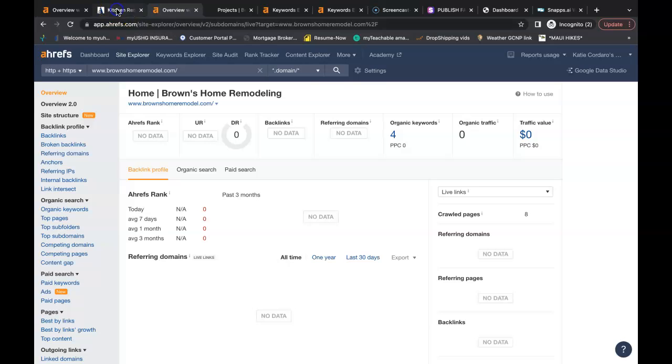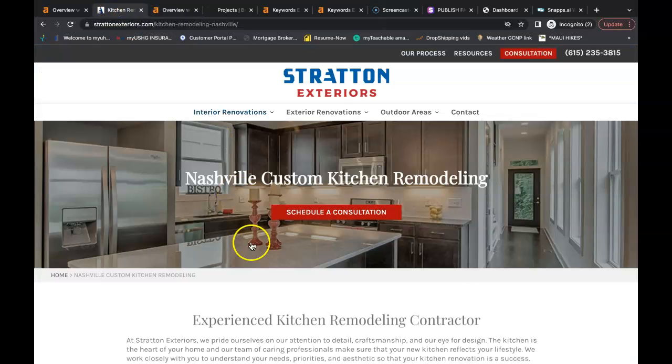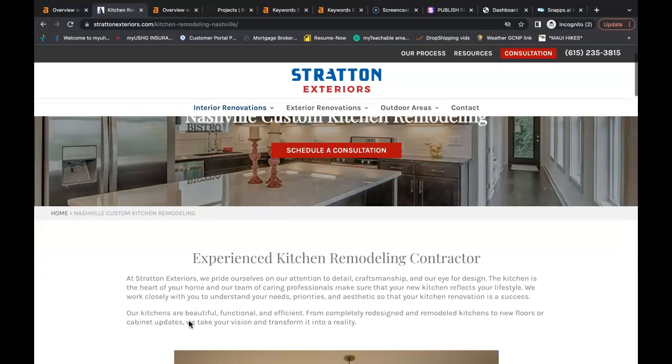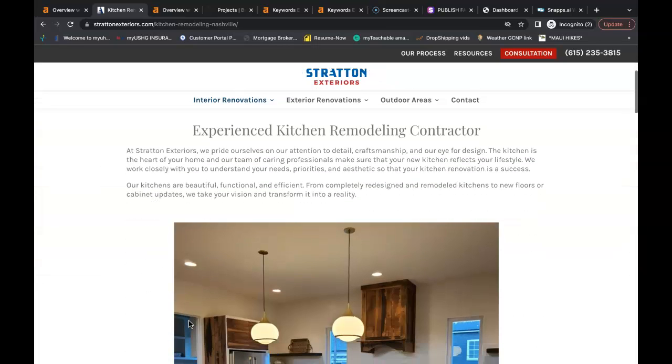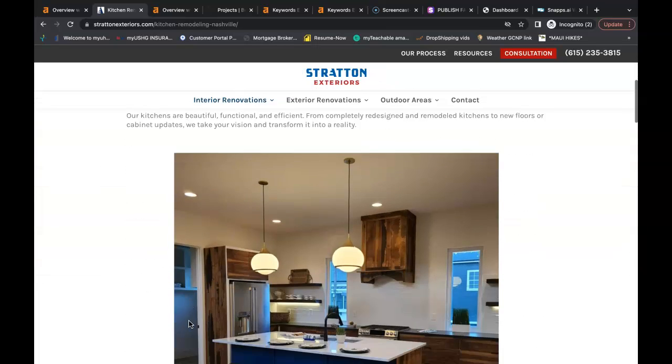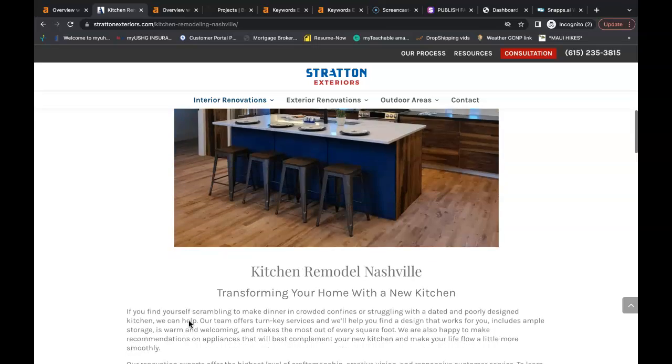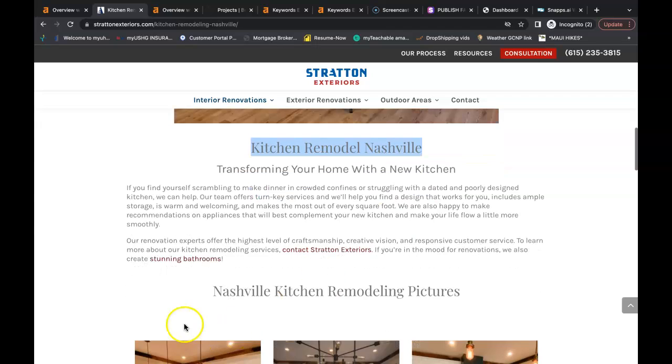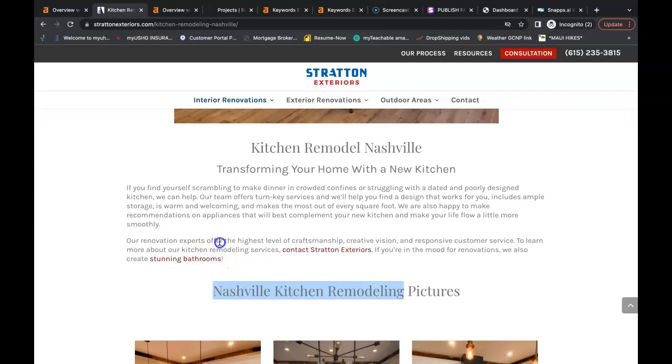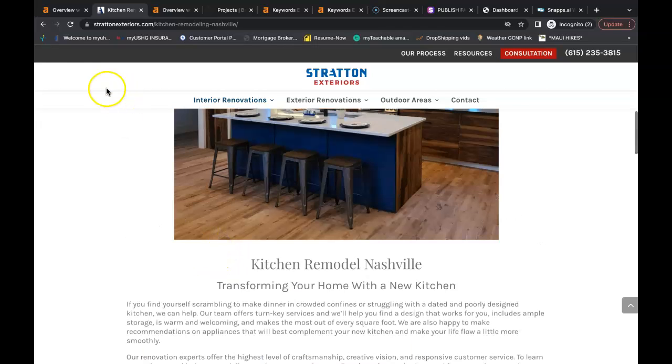Now I just pulled up the Google search bar and I looked up kitchen remodeling in Nashville. This is Stratton Exteriors. This is a service page that's ranked in the number one organic spot. As you can see they have buyer intent keywords. Kitchen remodel Nashville. They have Nashville kitchen remodeling. And they're being found for these keywords and they're being ranked for it as well.